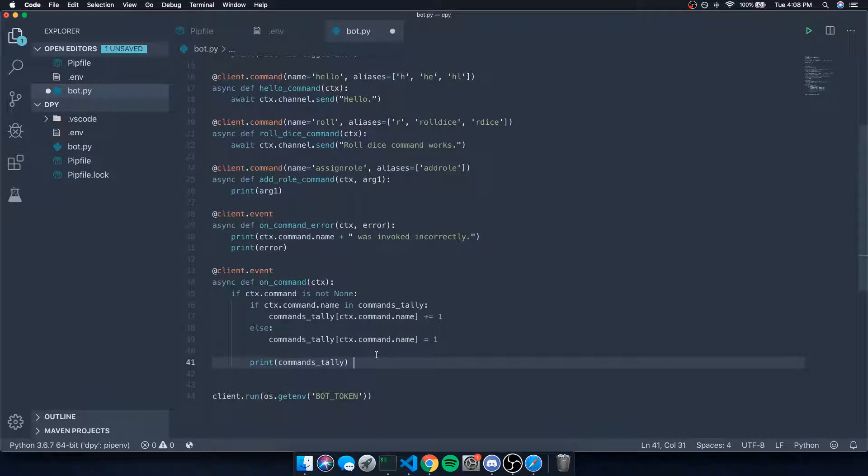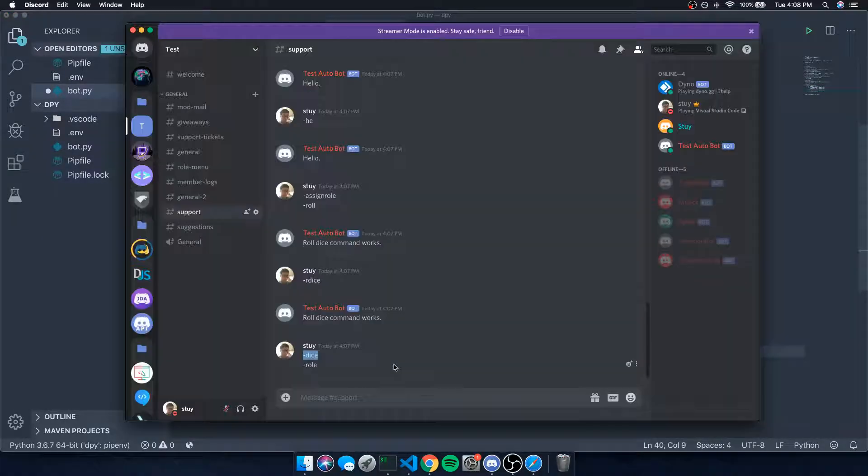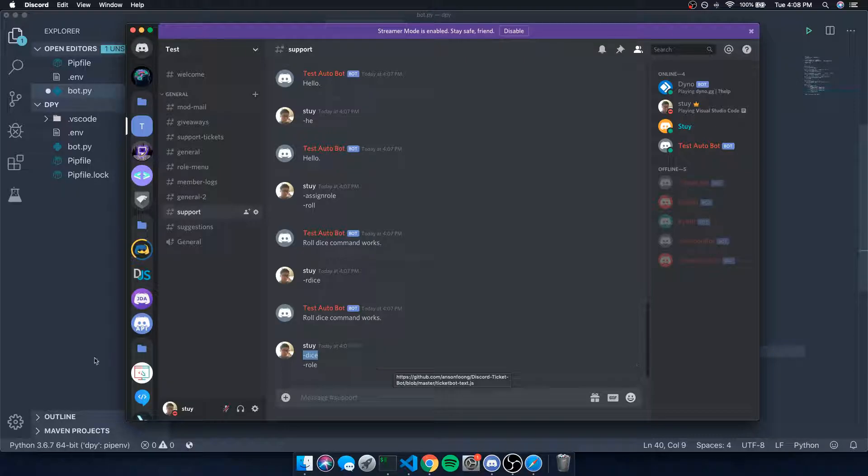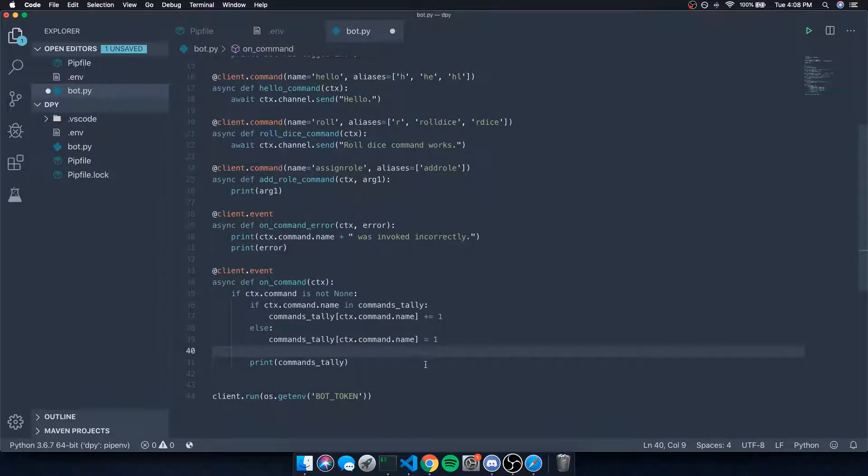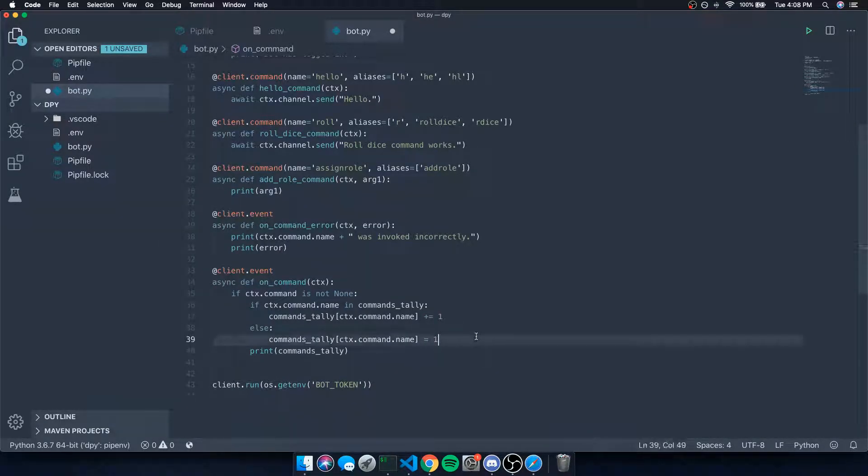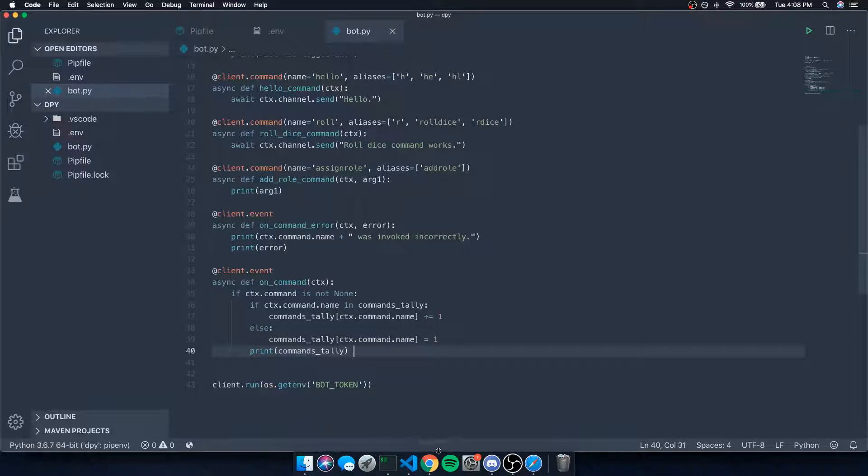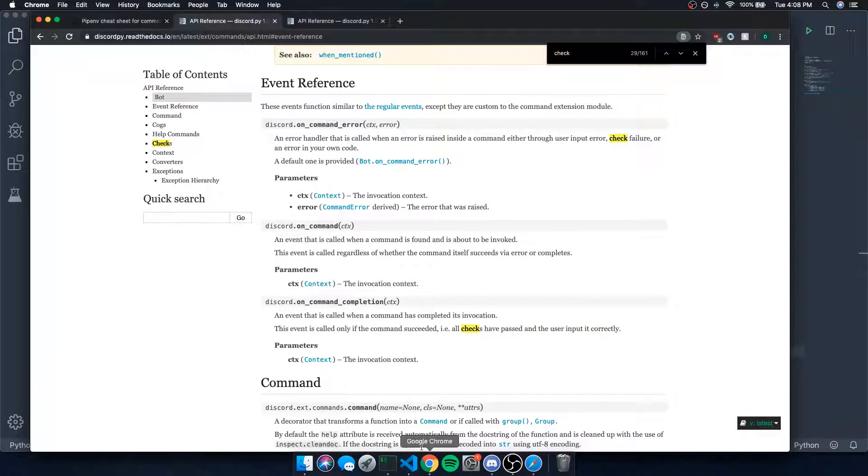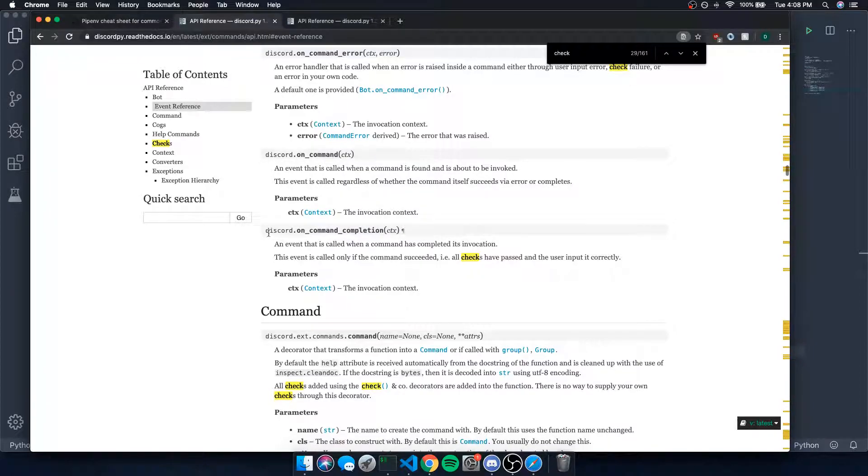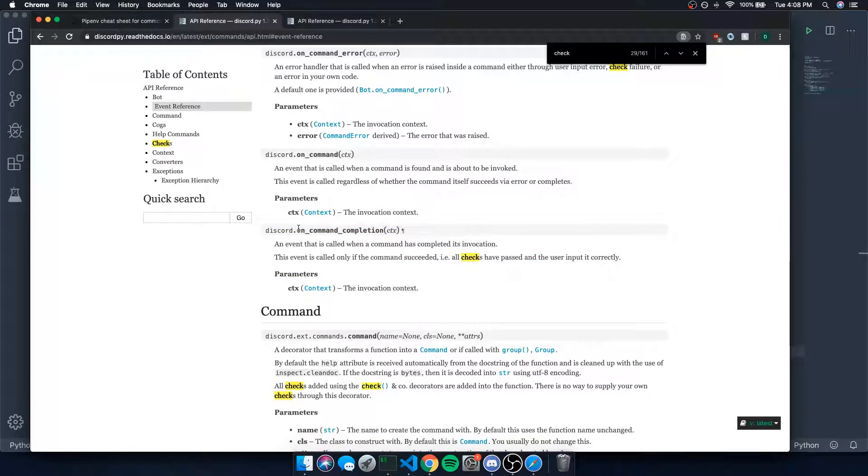But you guys get the idea. This could be useful for tracking the amount of times a command was invoked. Whatever, just be creative. It's really up to you how you want to implement it. I guess the final event that we can talk about is on_command_completion.